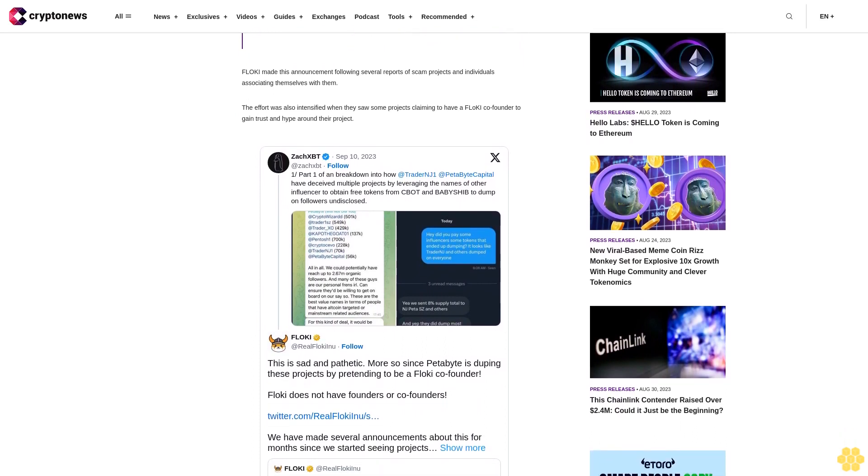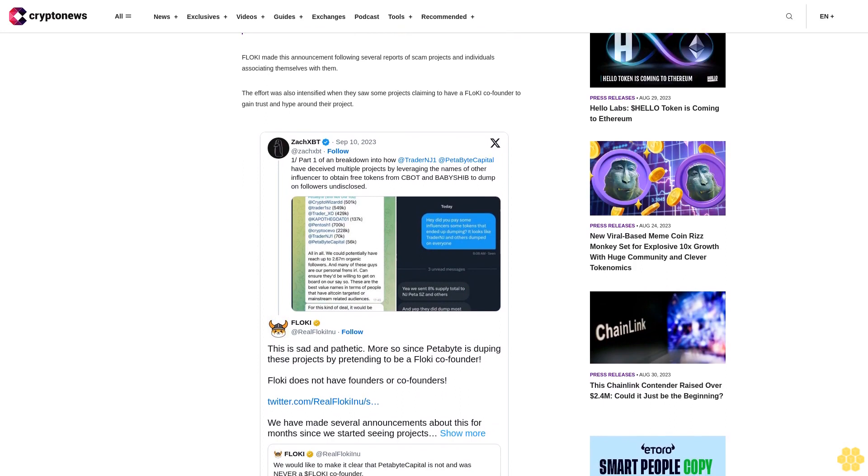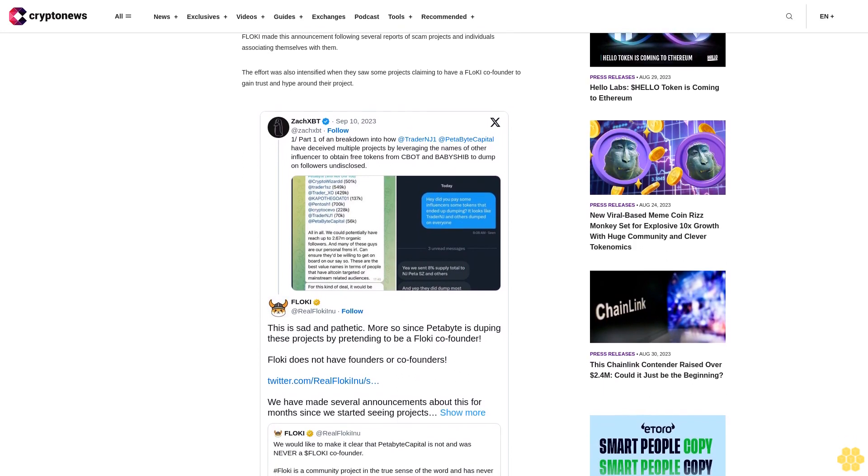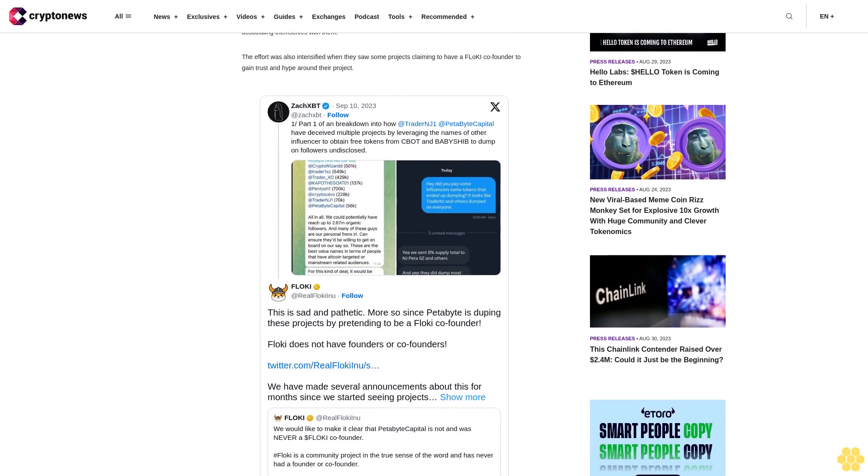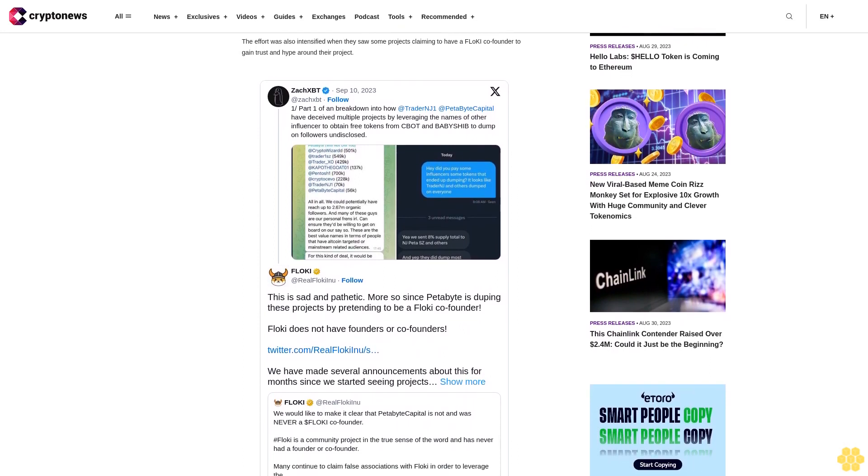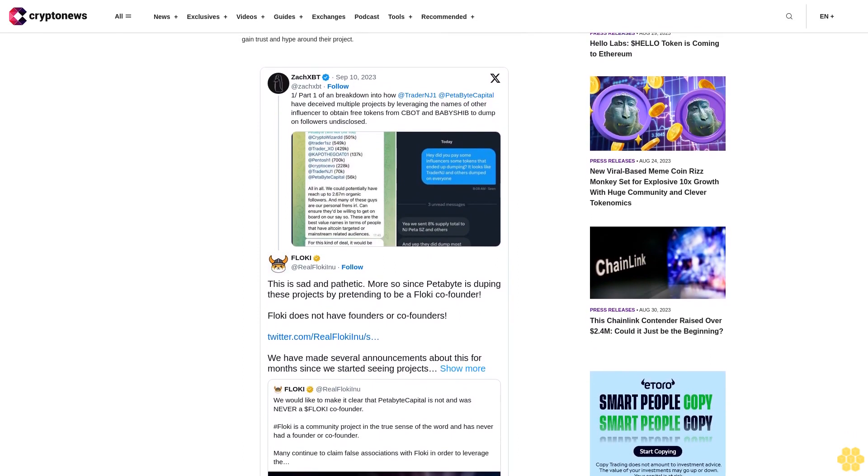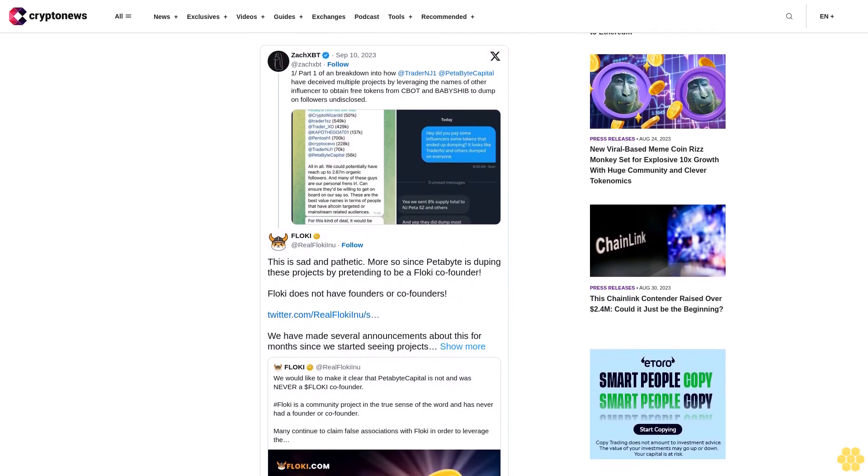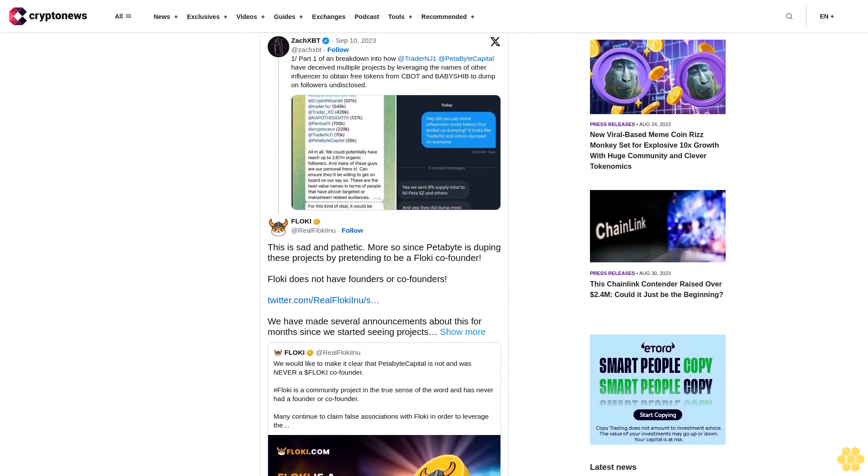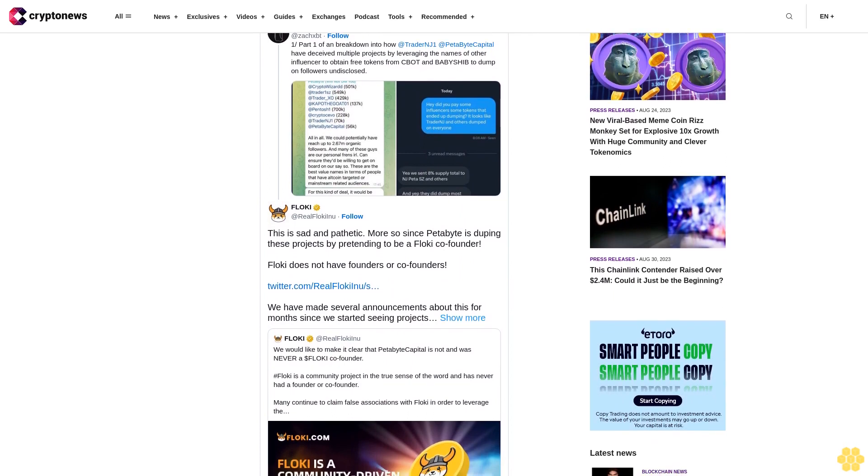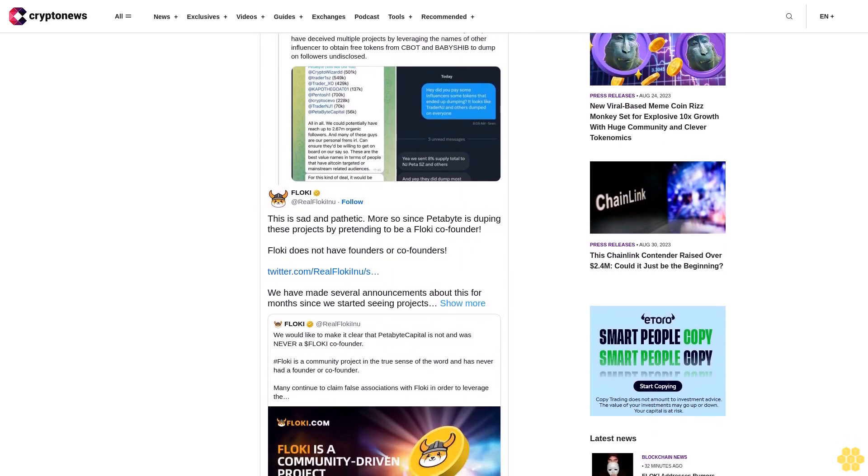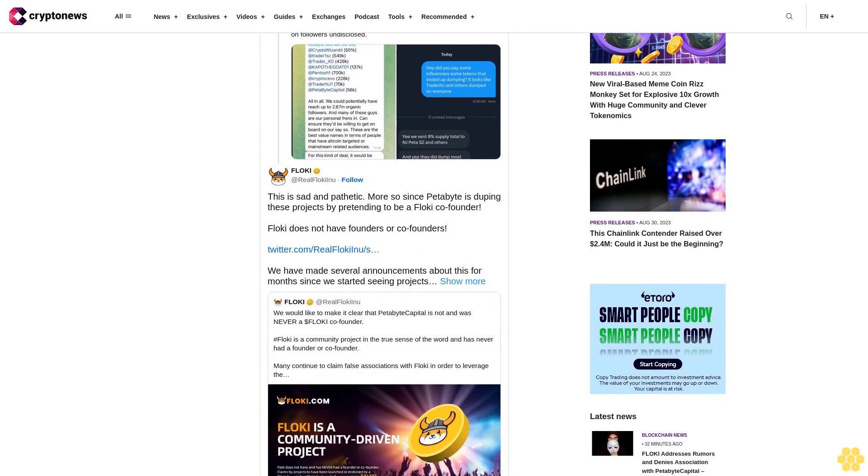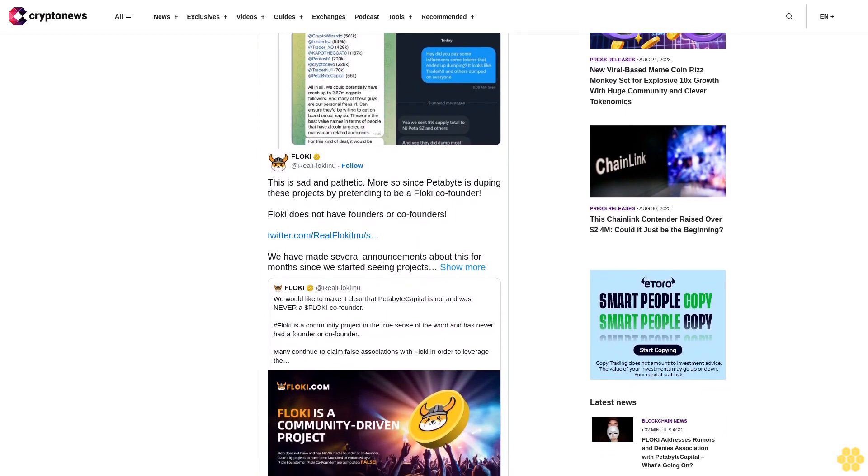They allegedly leveraged the names of other influencers or projects to obtain free tokens from CBot and BabyShip to dump on their undisclosed followers. In the case of BabyShip, it was highlighted that NJ and Peta allegedly deviated from the original agreement by failing to promote the project as promised and promptly selling their holdings. A similar pattern emerged with CBot, where NJ and Peta purportedly negotiated for a percentage of the token supply in exchange for marketing efforts. However, subsequent actions indicated a different agenda, with tokens being swiftly liquidated.